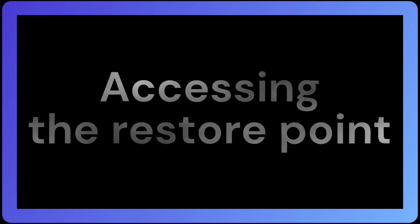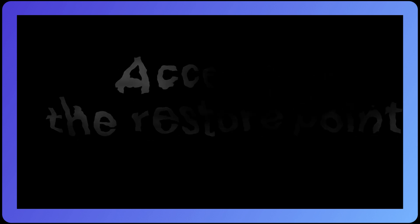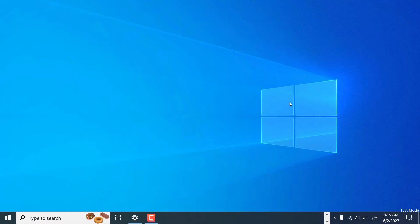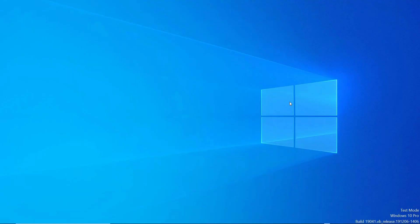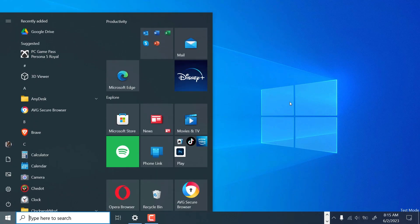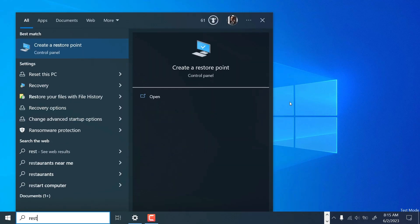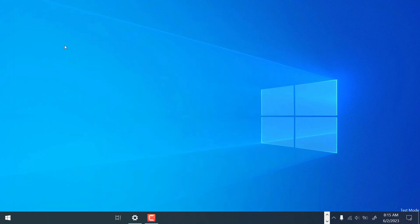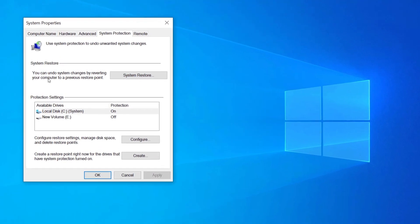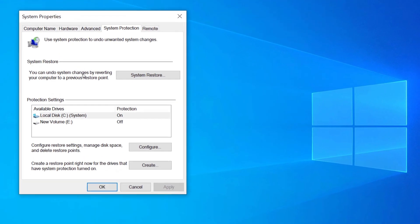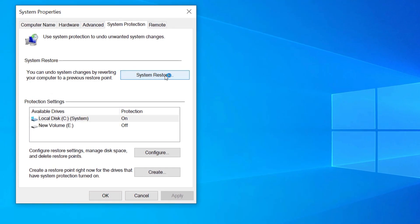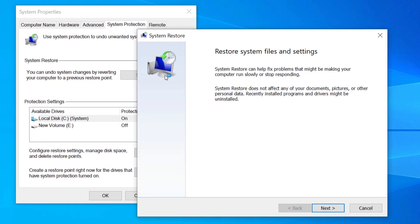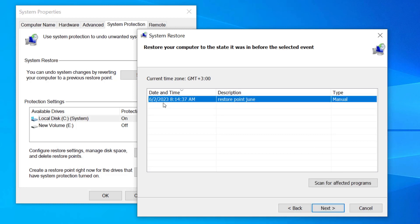Now let's see how you can access the restore points that you have already created. One way is going back to the search box and typing restore point, just like before. What changes is that this time you will select the system restore button. This will show you a list of all the restore points you have created. You can therefore select a suitable one. Click on next.